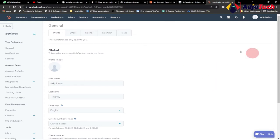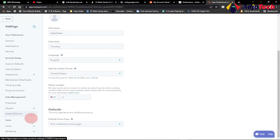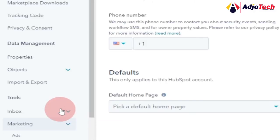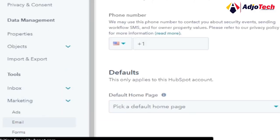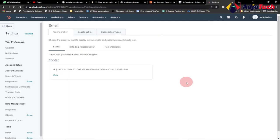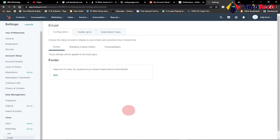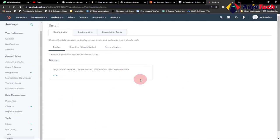Move to your left-hand side. Under Marketing, click on that and then select Email from the drop-down list. When you click on Email under Marketing, it will take you to the email settings page.